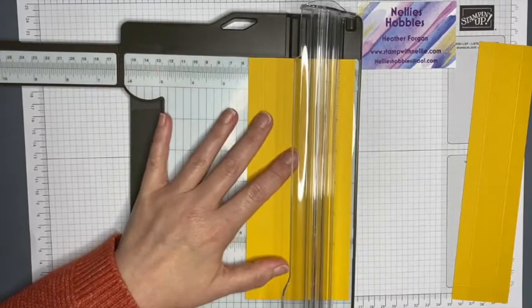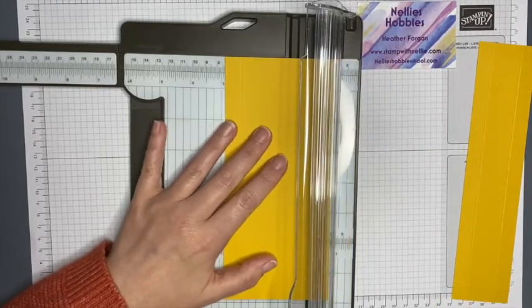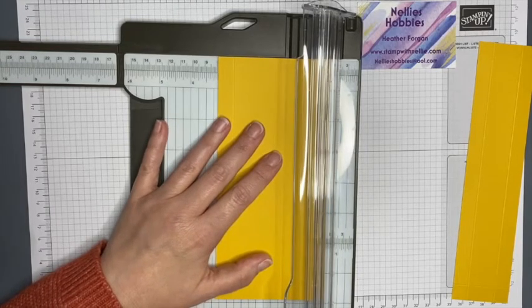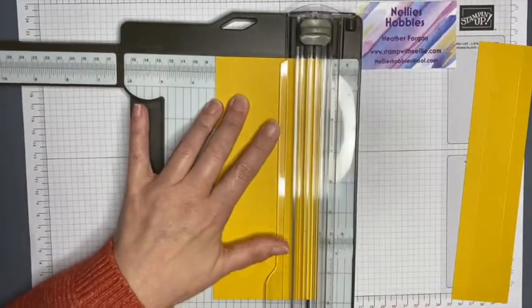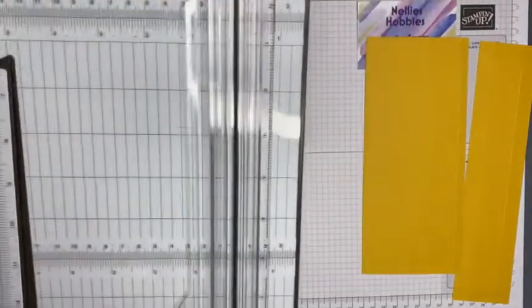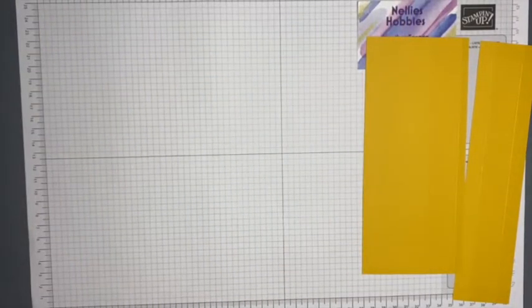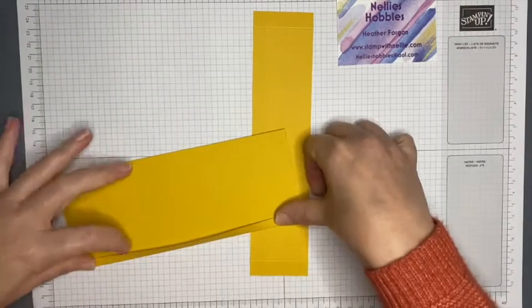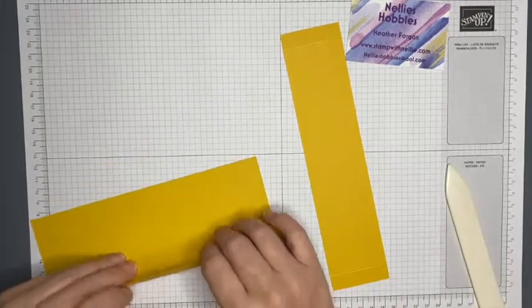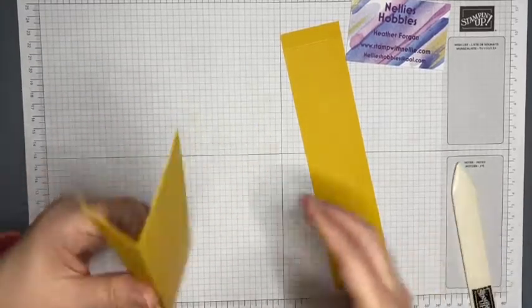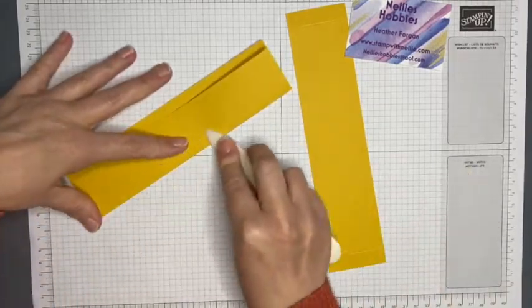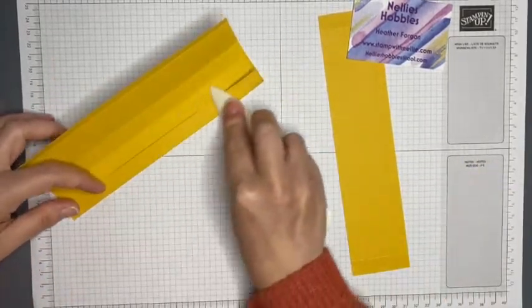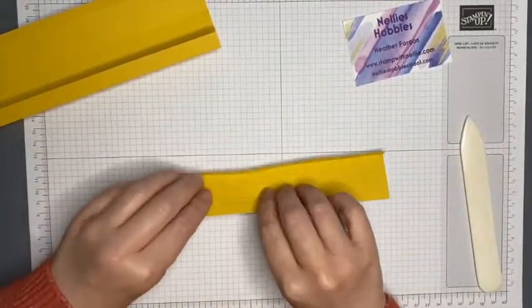So one and nine sixteenths, two and one eighth, and three and three sixteenths. That gives us a little panel that we can glue. I'm just going to burnish all of these lines to reinforce them.